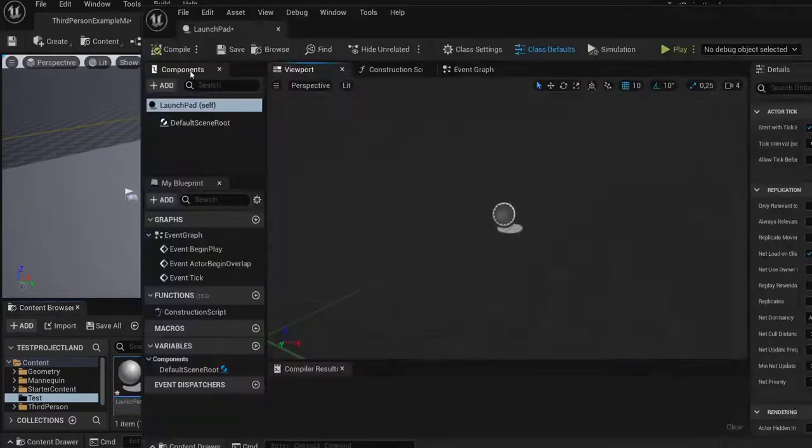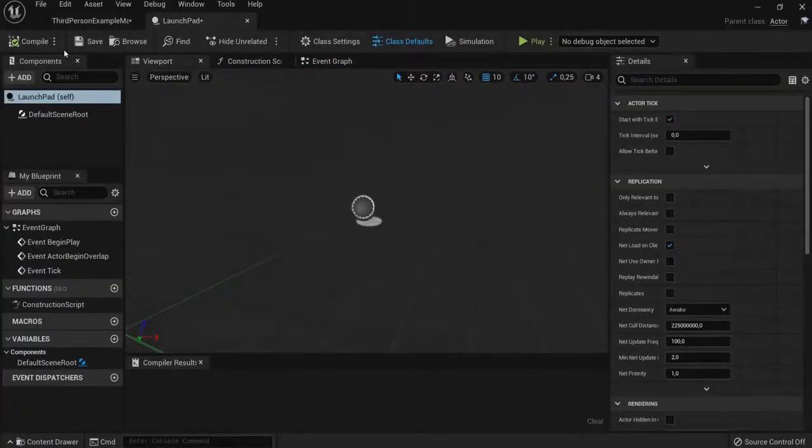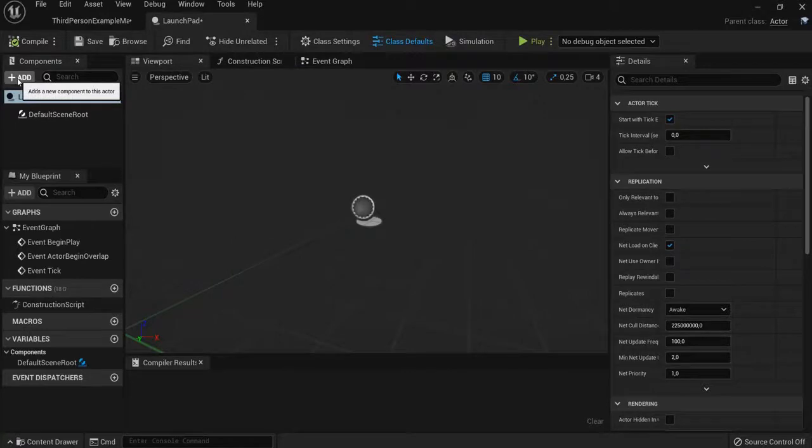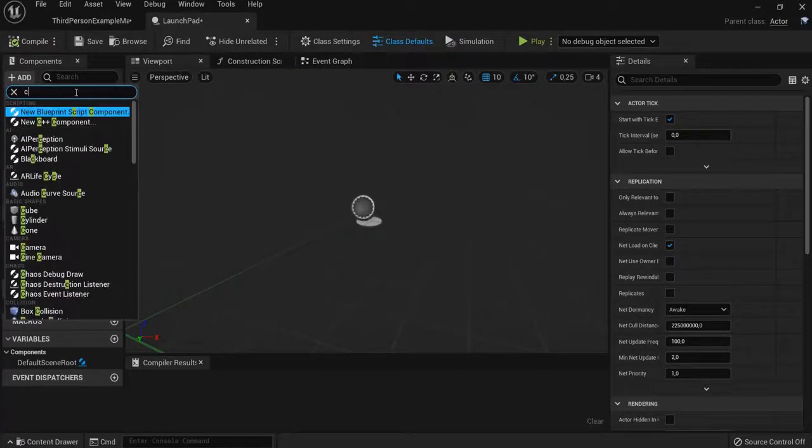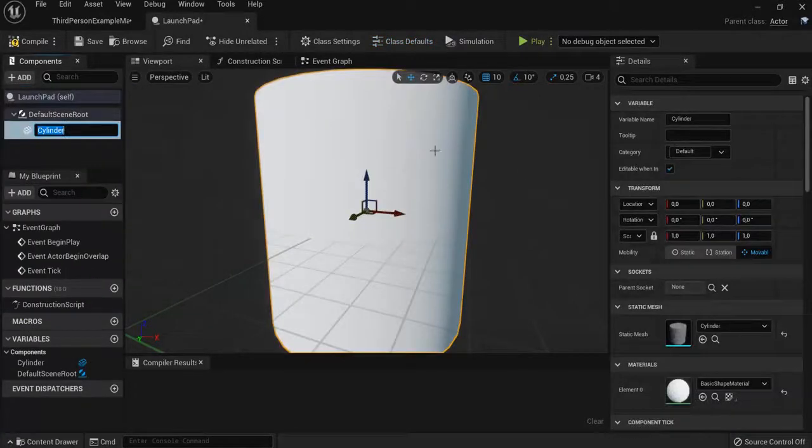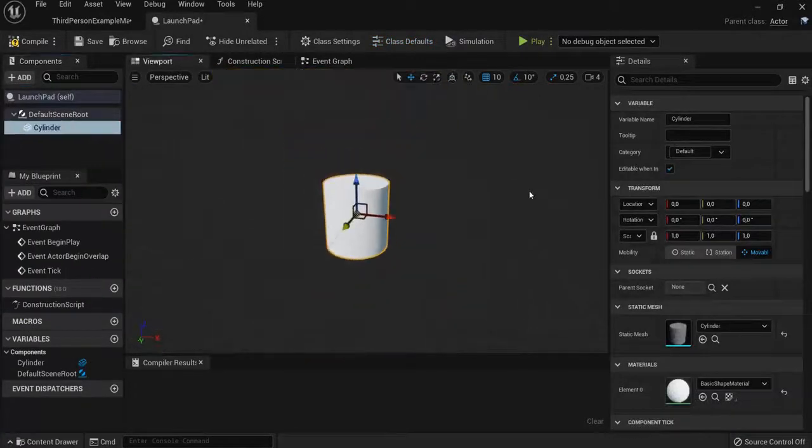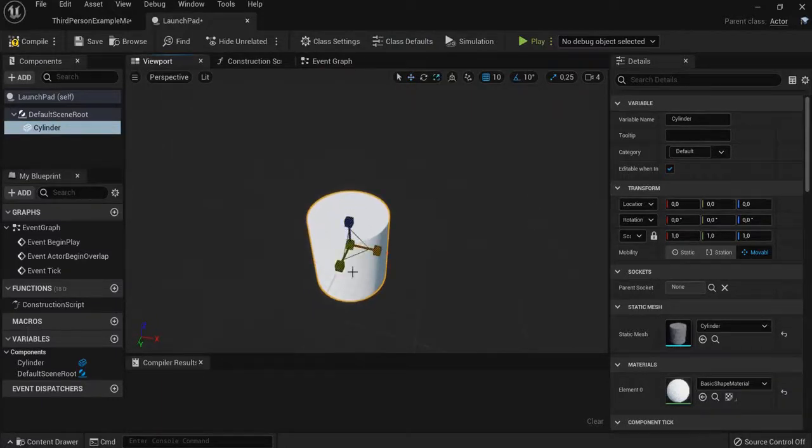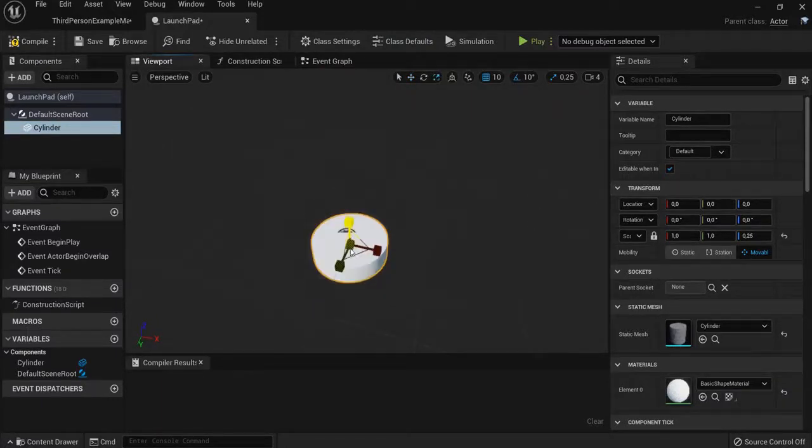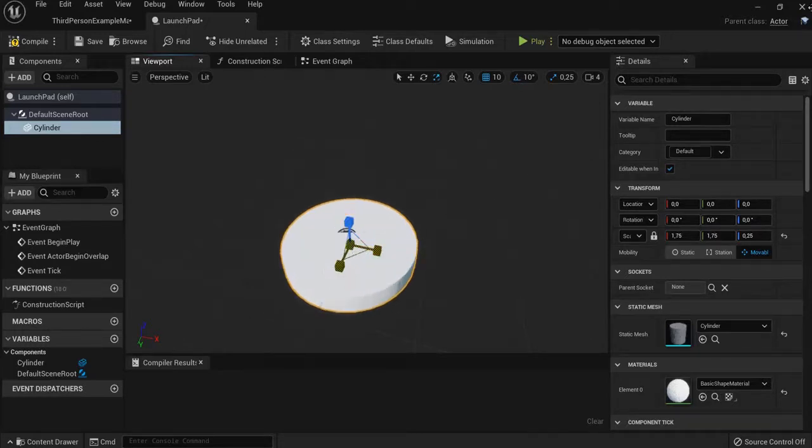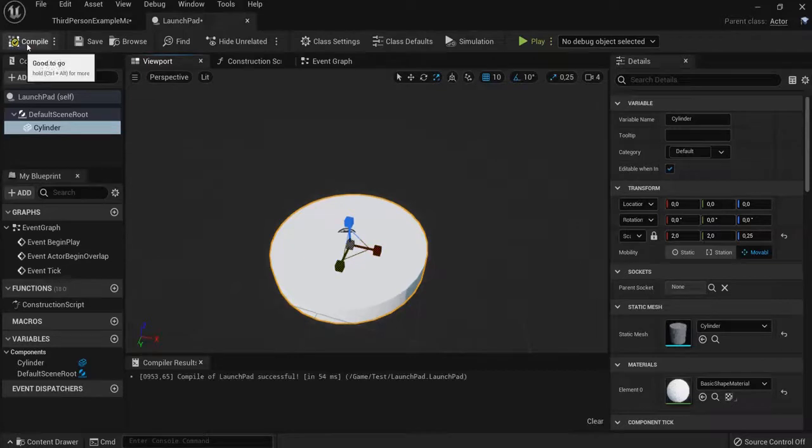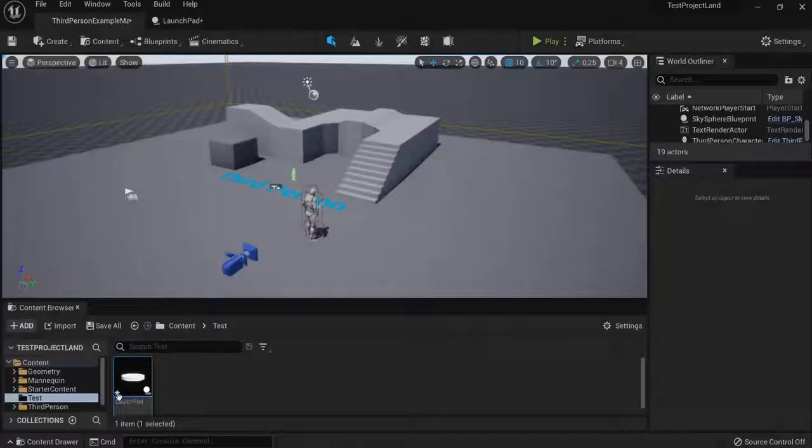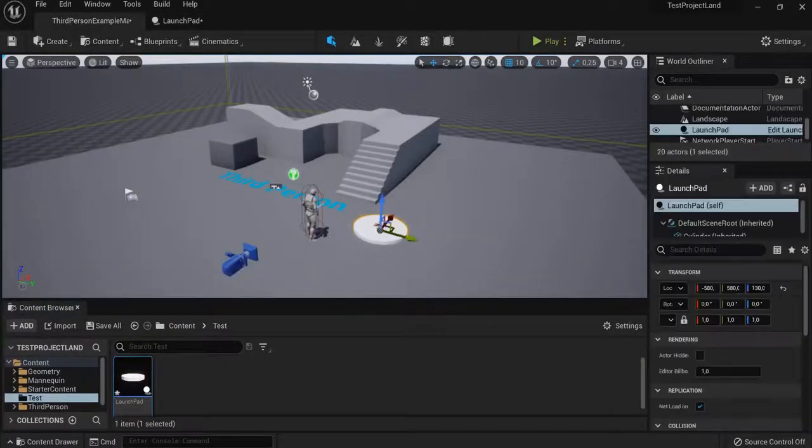Open that up and we're going to add a cylinder. Then we need to scale the cylinder because right now it's too tall. Let's make it more flat like this and wider. When I hit compile I can already drag this in the game to see how big it looks. Okay, this looks fine.